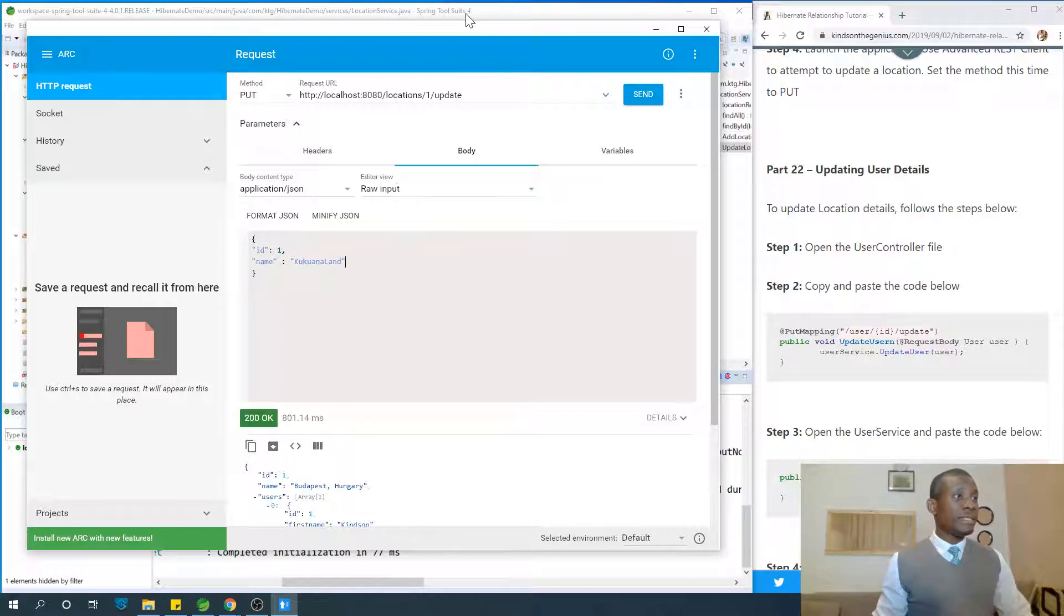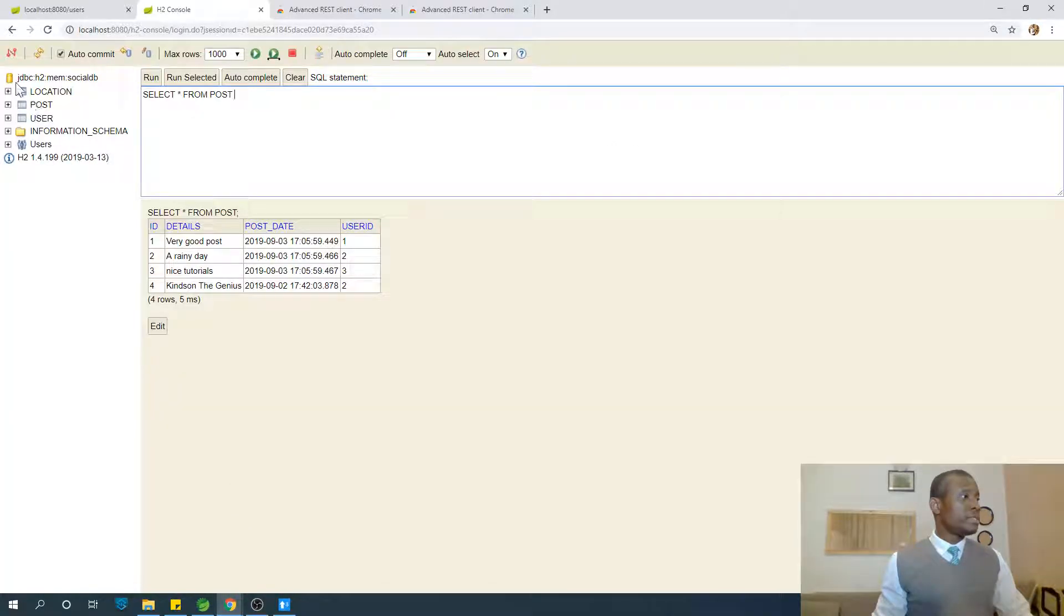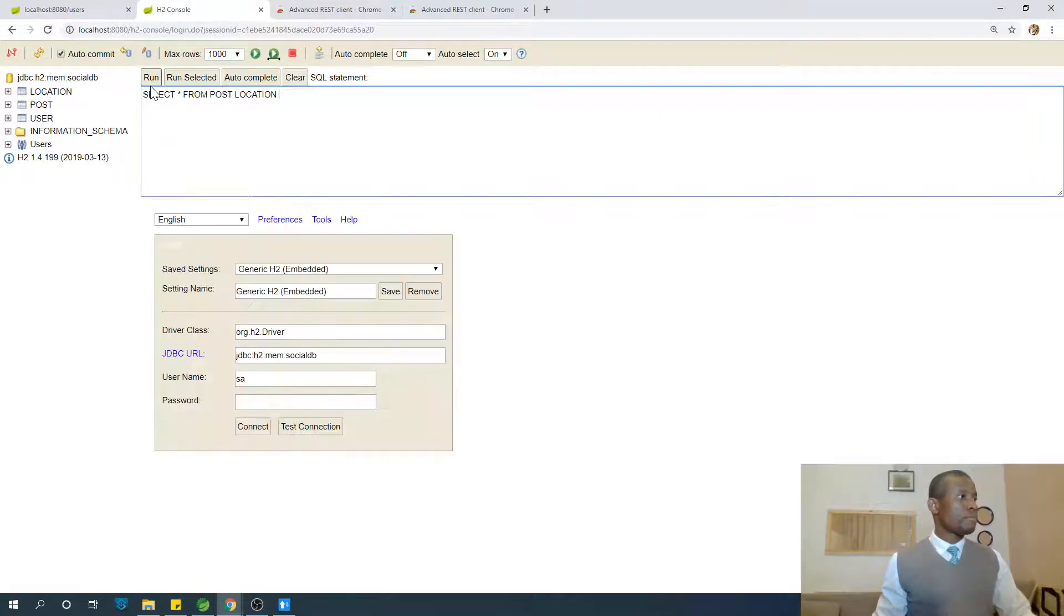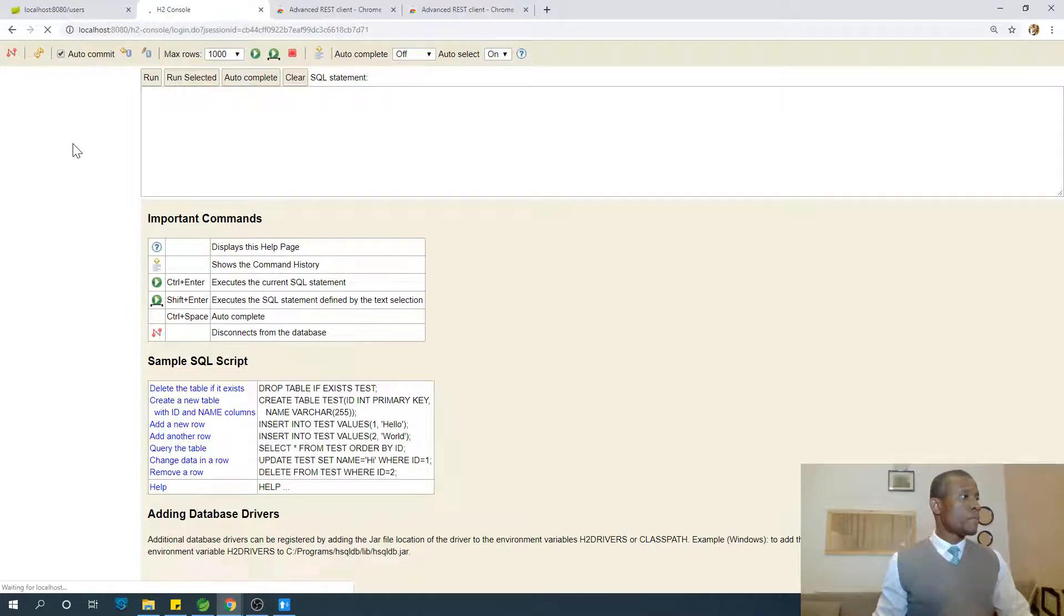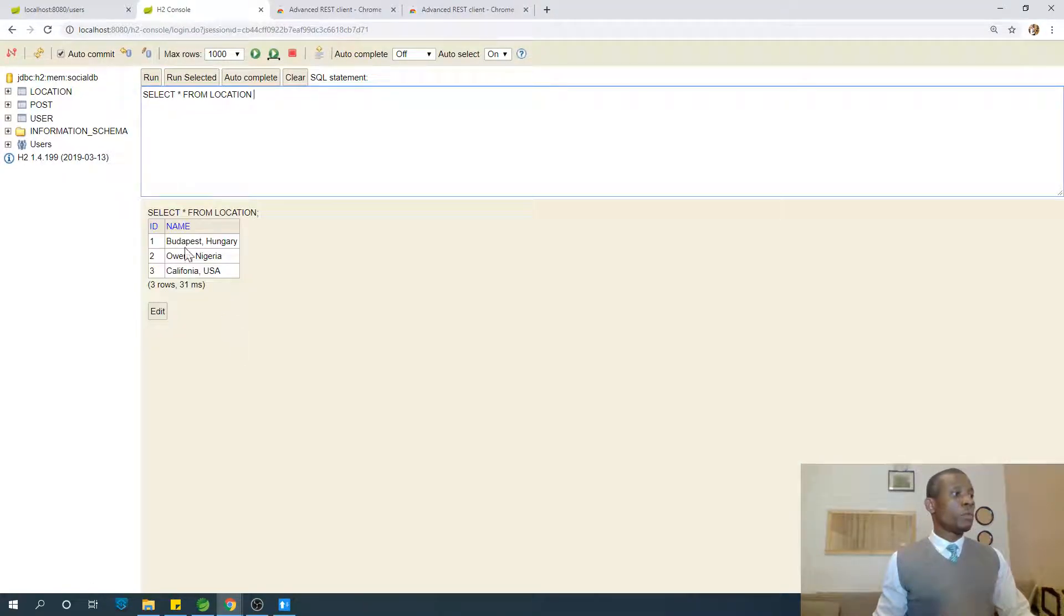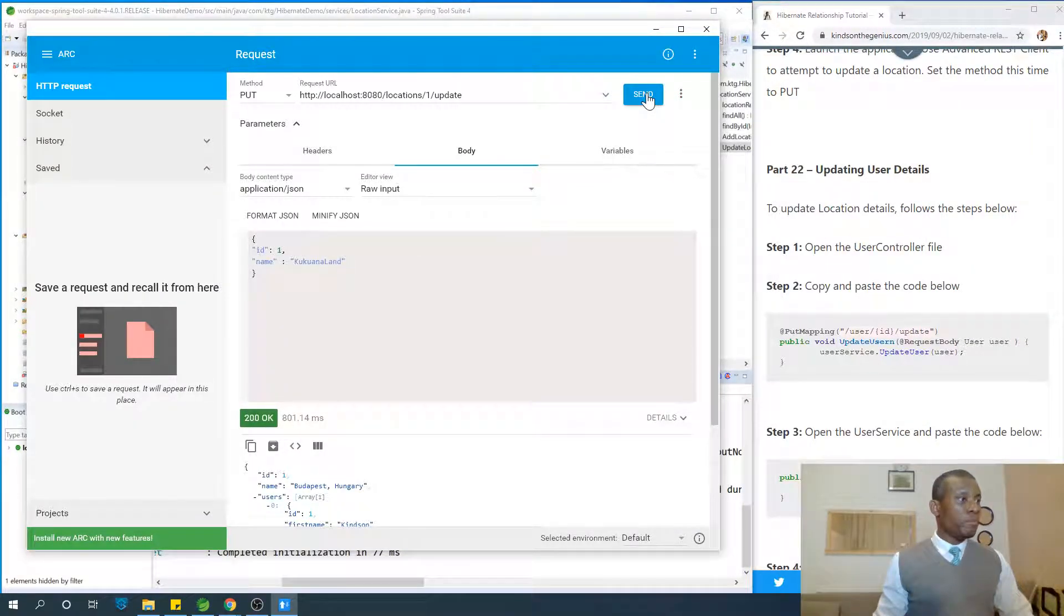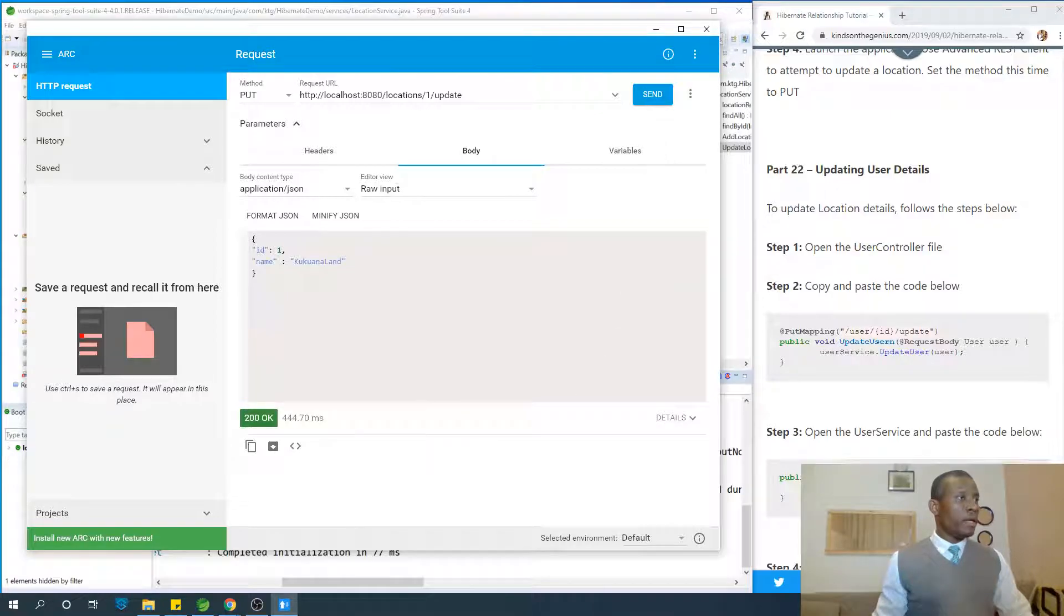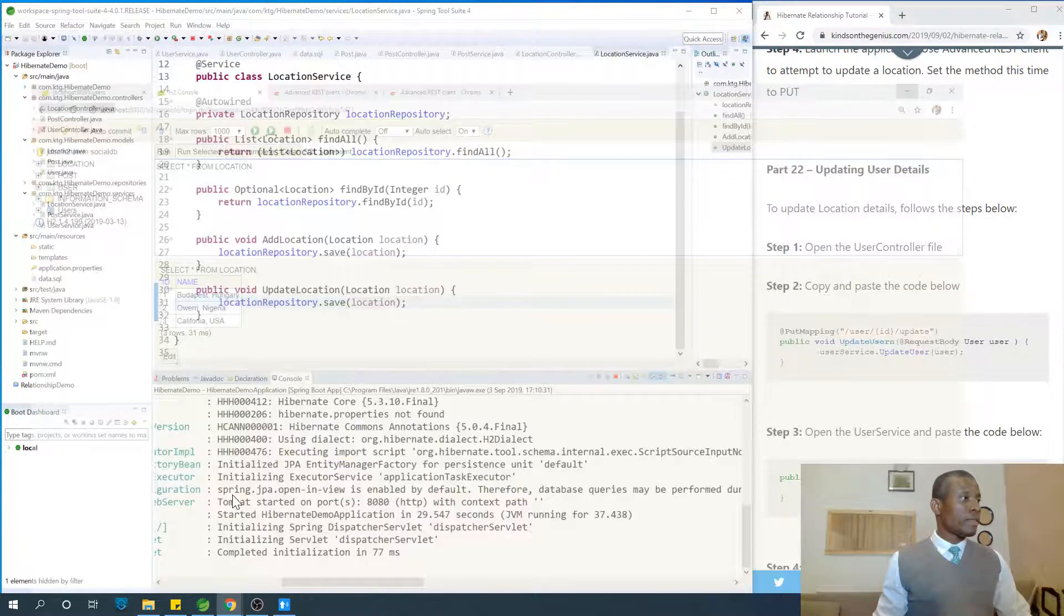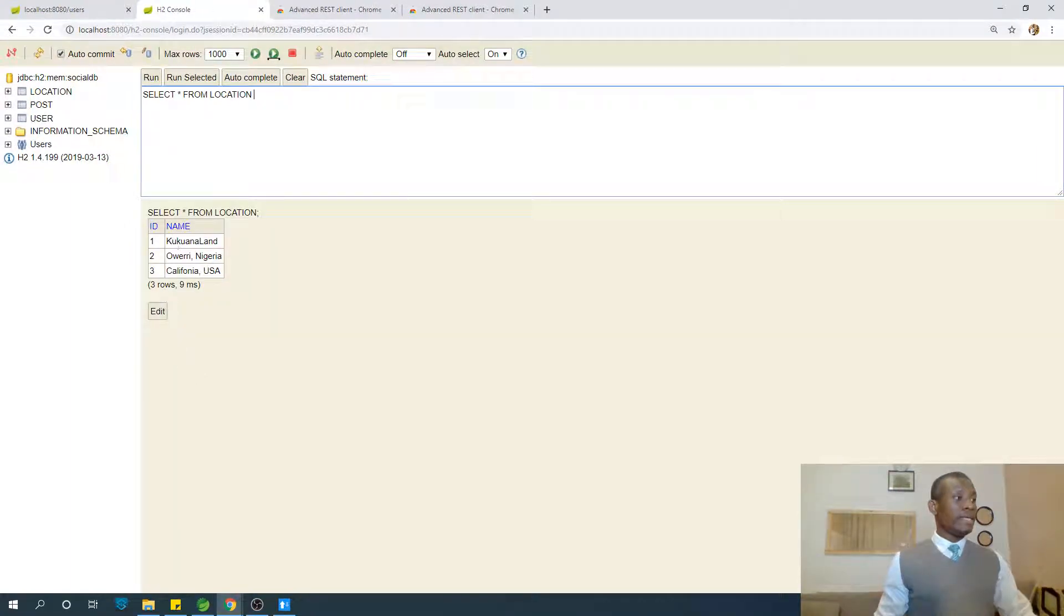I'm changing the name from whatever it is at this point. So let's check the name. Location one is Budapest, Hungary. I'm changing it to Kukwana Land. Let me just make the update. Boom. If we go back to check, you can see it's changed to Kukwana Land.